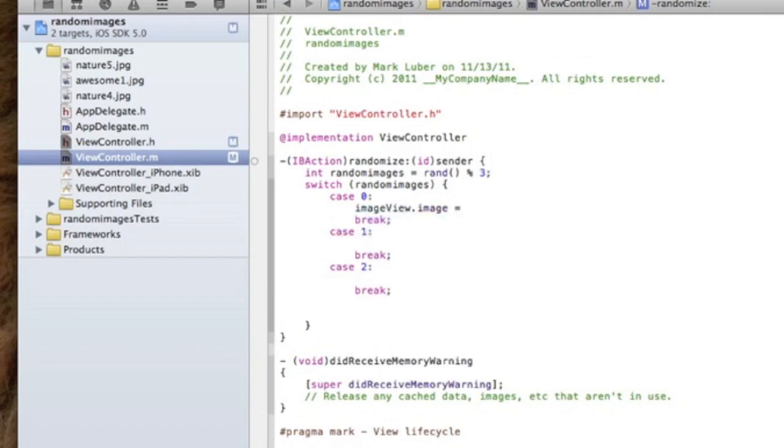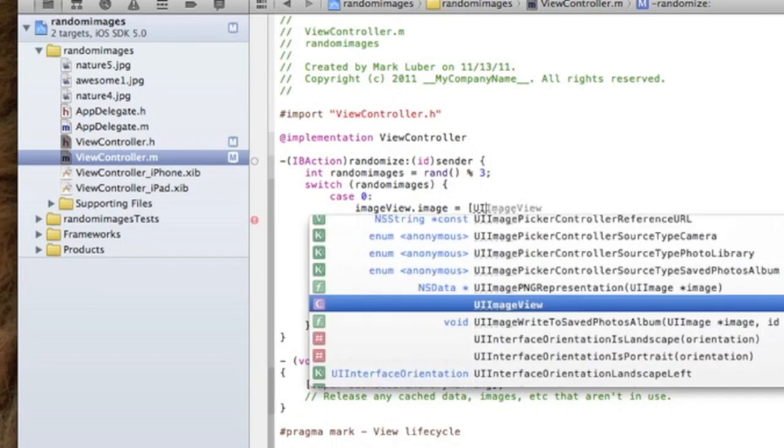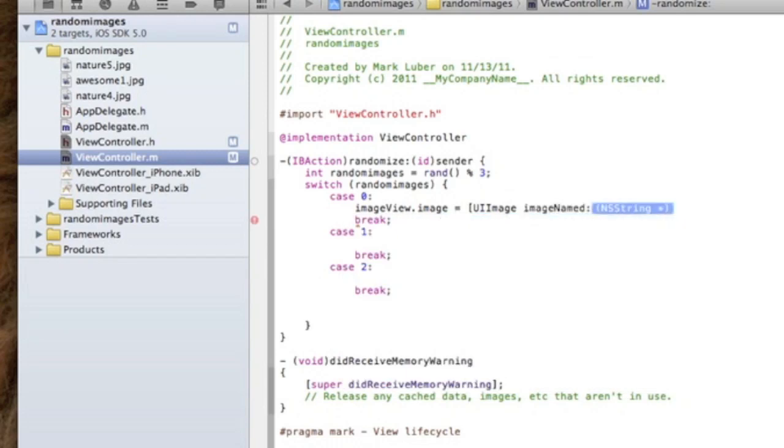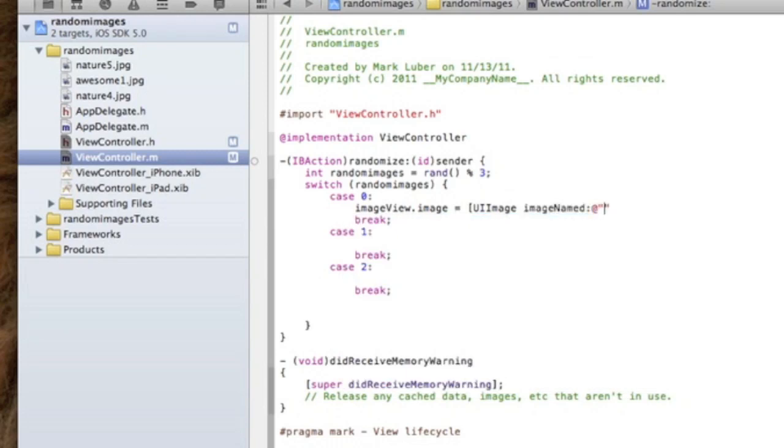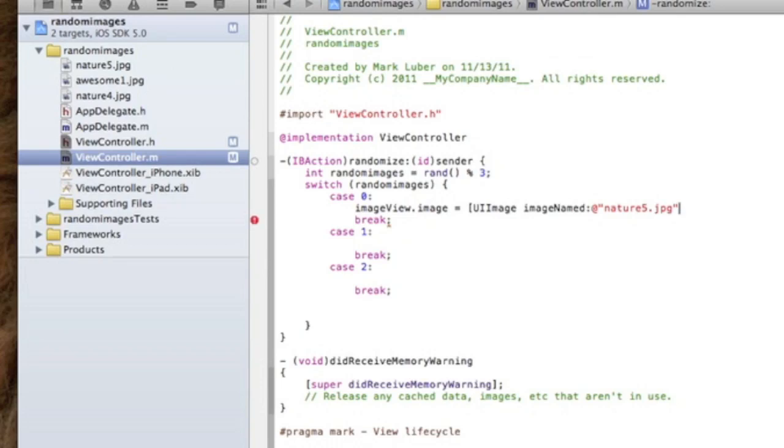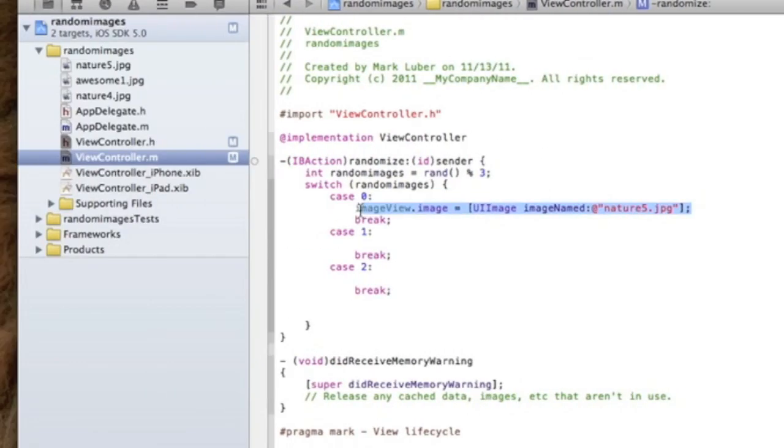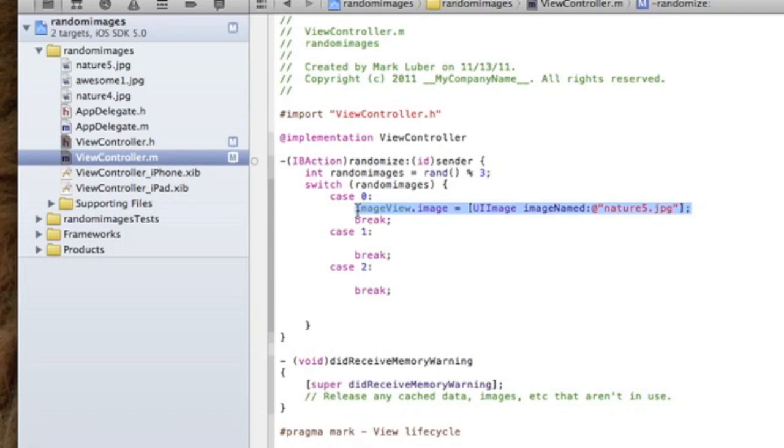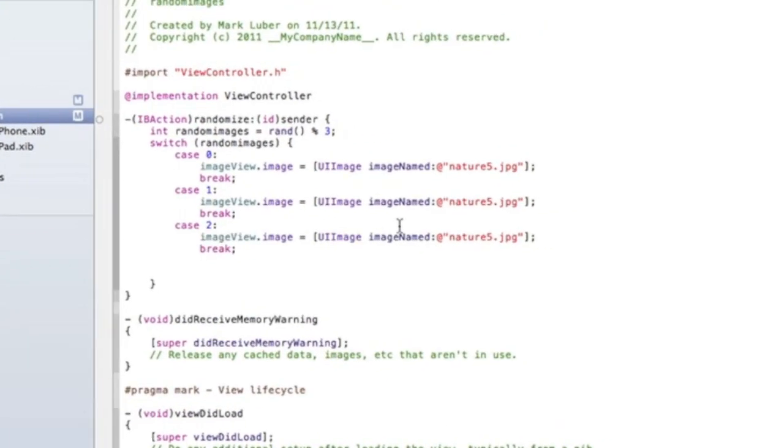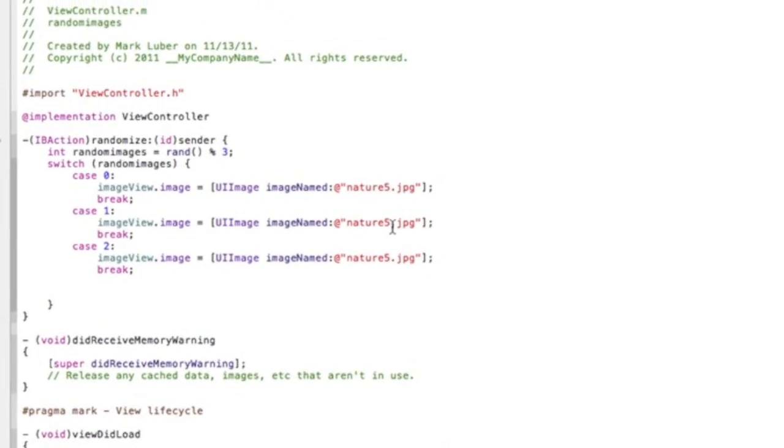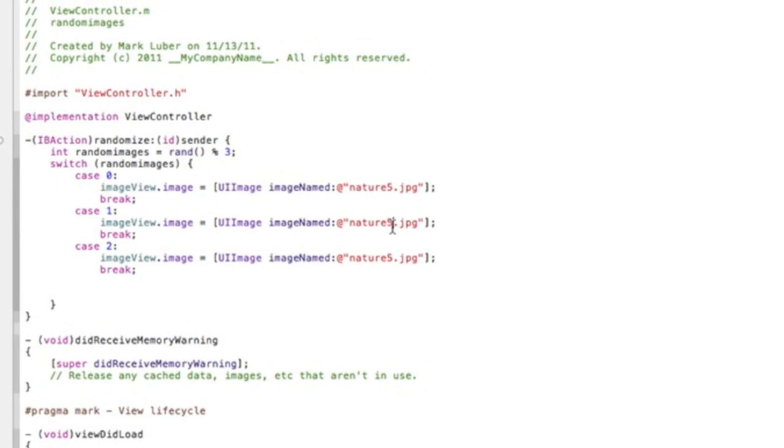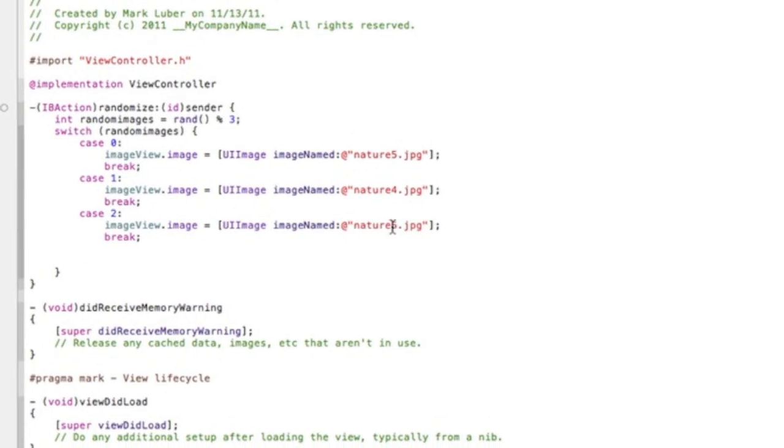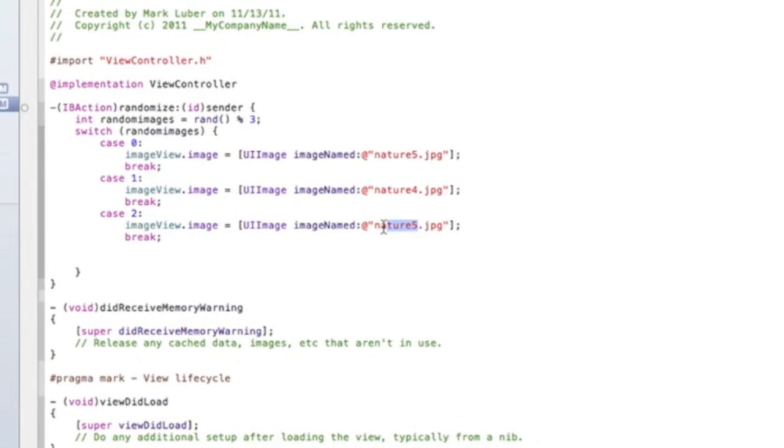Dot image, so the image of the image view equals, and it doesn't have to be in any particular order, equals UIImage imageNamed and then the name of the image. Mine's nature5.jpg so we're going to do nature5.jpg. Again no, it does not have to be in any particular order. We can copy this, paste it into the next one and into the next one. All we have to do is just change the name of the image and then again just change it one more time.